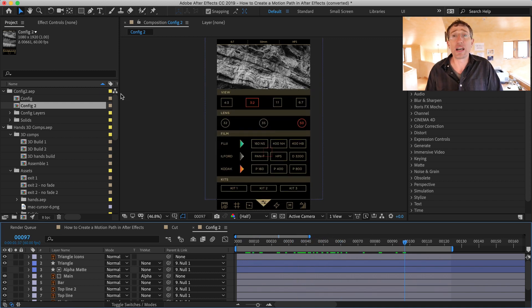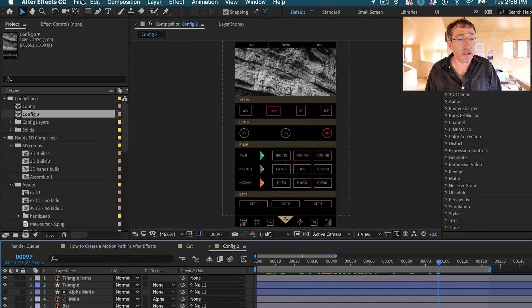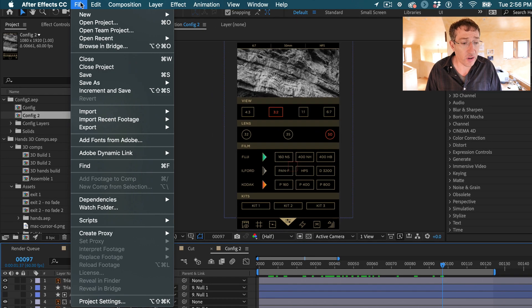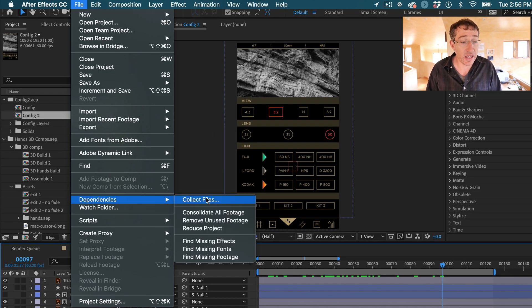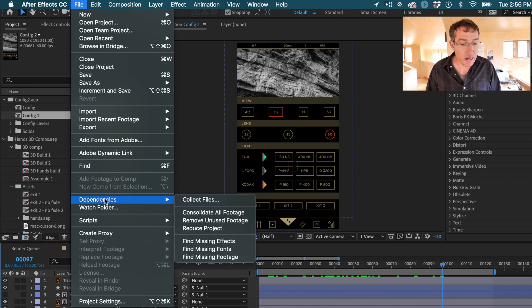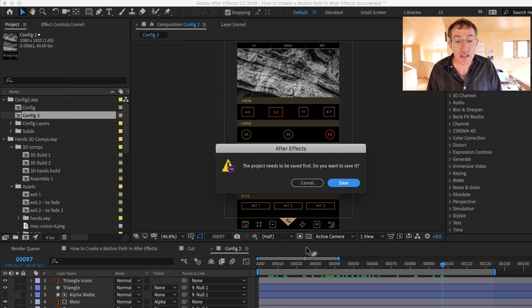Okay, so what do we do here? We're kind of like panicking, right? Don't worry. Check this out — you go to File, Dependencies, Collect Files. File, Dependencies, Collect Files. You hit that and the first thing that'll happen is it'll say this project needs to be saved first. Do you want to save it?